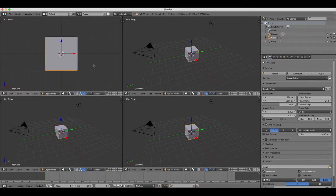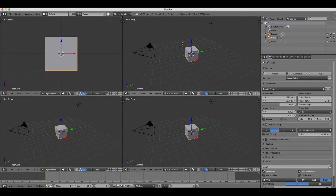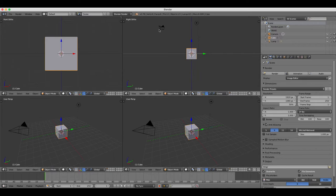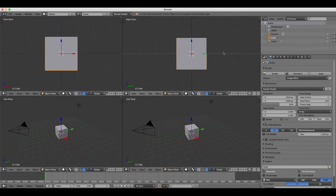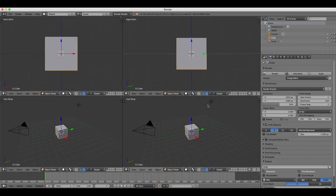We're going to change the top right to side view orthogonal by pressing 3 on the numpad and then 5 to create the side view ortho. And we're going to change the bottom right view to top ortho by pressing 7 and then 5 on the keypad.